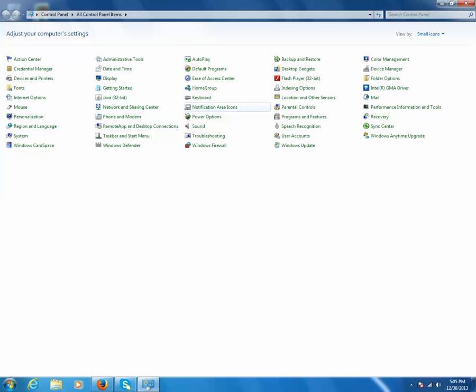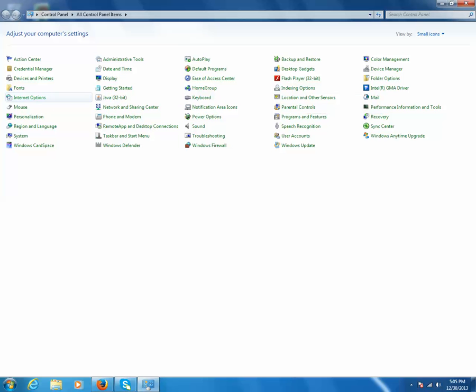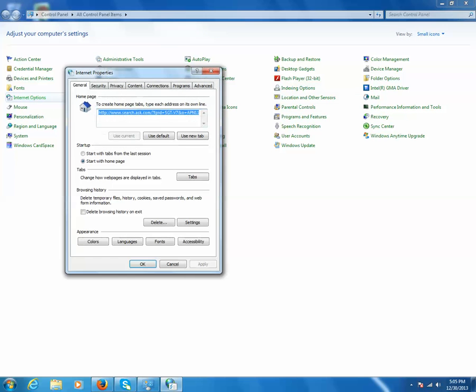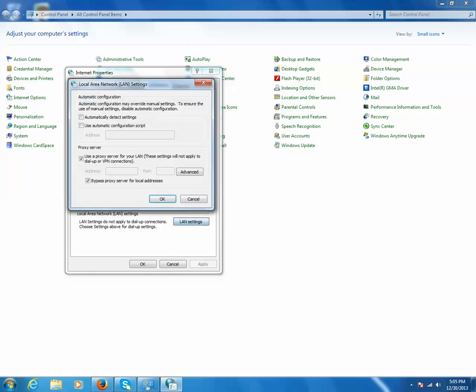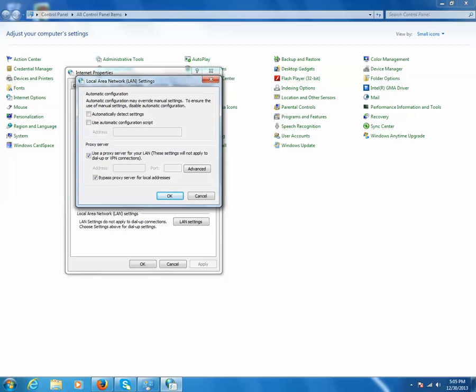Let me check where is the Internet Options, here it is. I will go to the Connections tab, then let me click on this Local Area Network settings. Now when I click on this box I can see